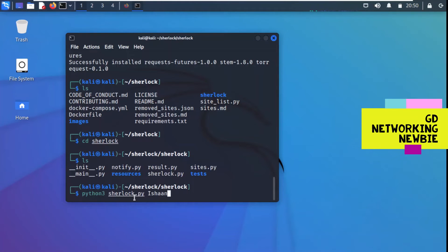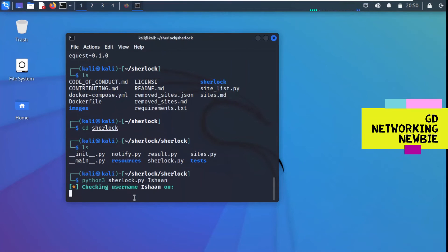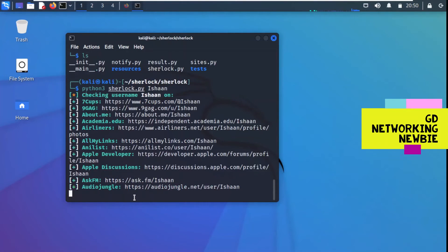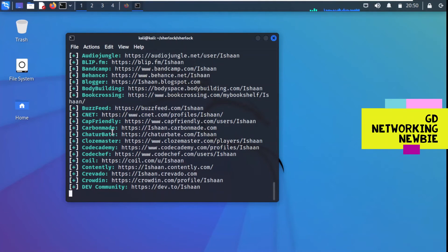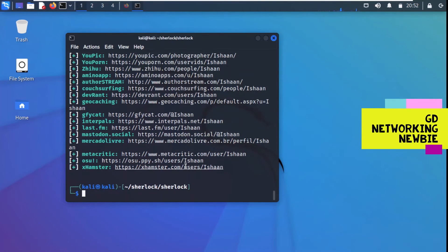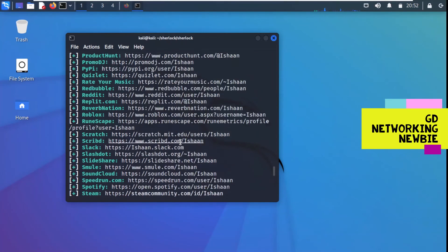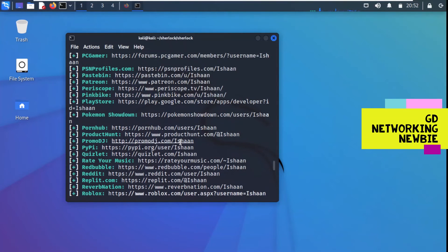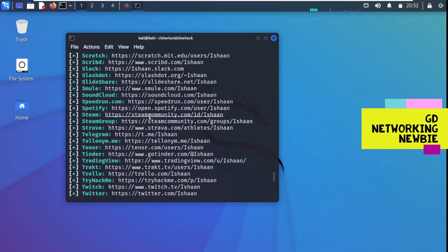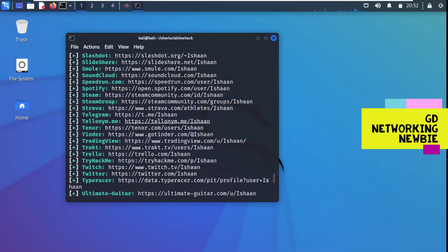We press enter to run the search. We can use any target name here. In my case I'm using the word 'ishan' to search for where this name is used as a username. These are all the social websites where Sherlock is searching for that username. It may take some time as it goes through all 323 possible sites. Now it has completed and given us results showing where 'ishan' could be found as a username on social media sites.